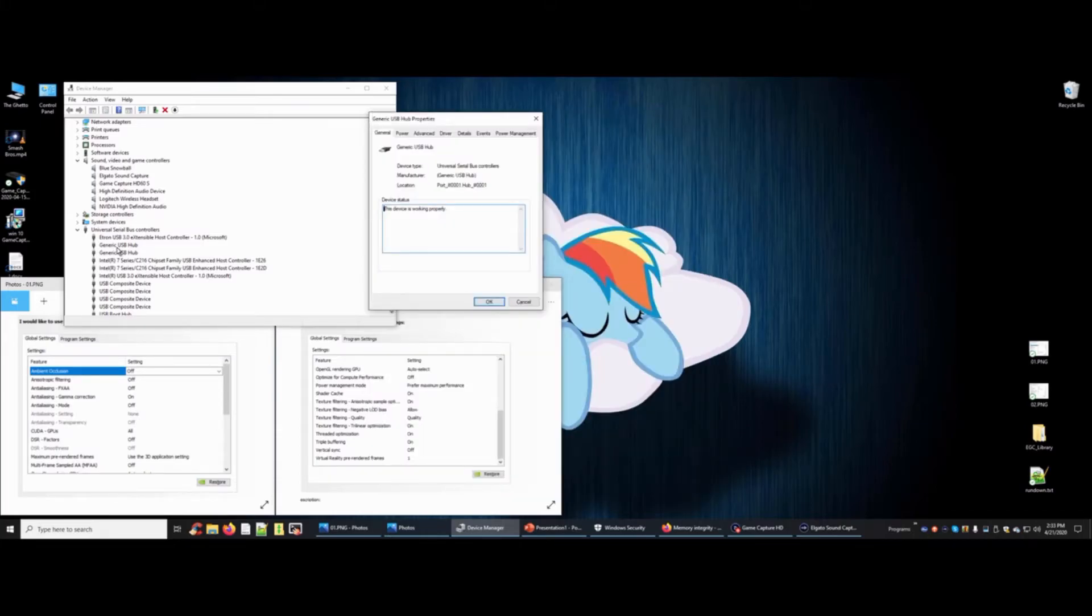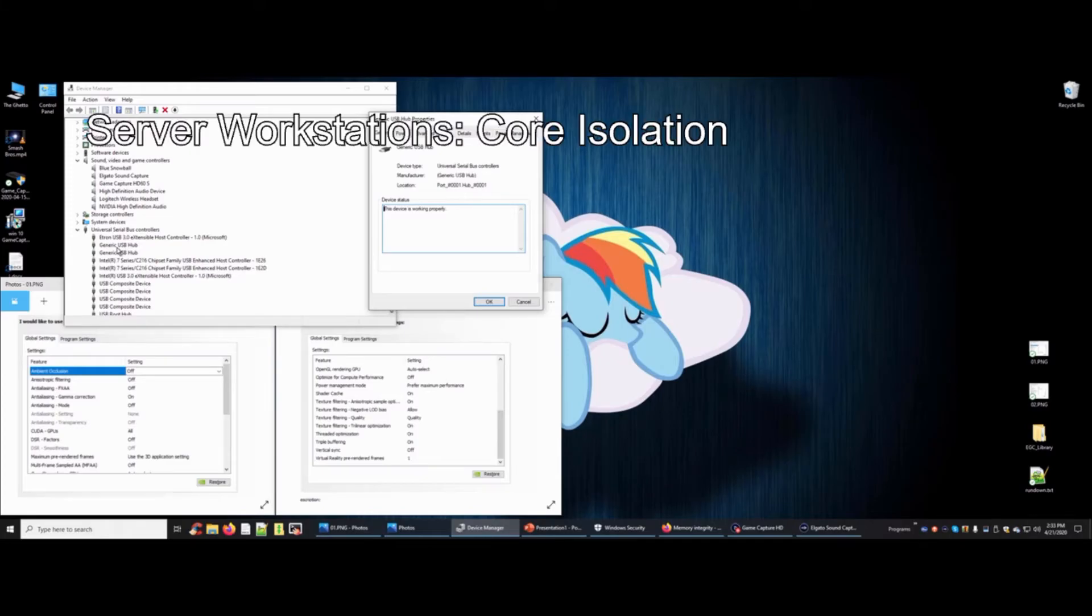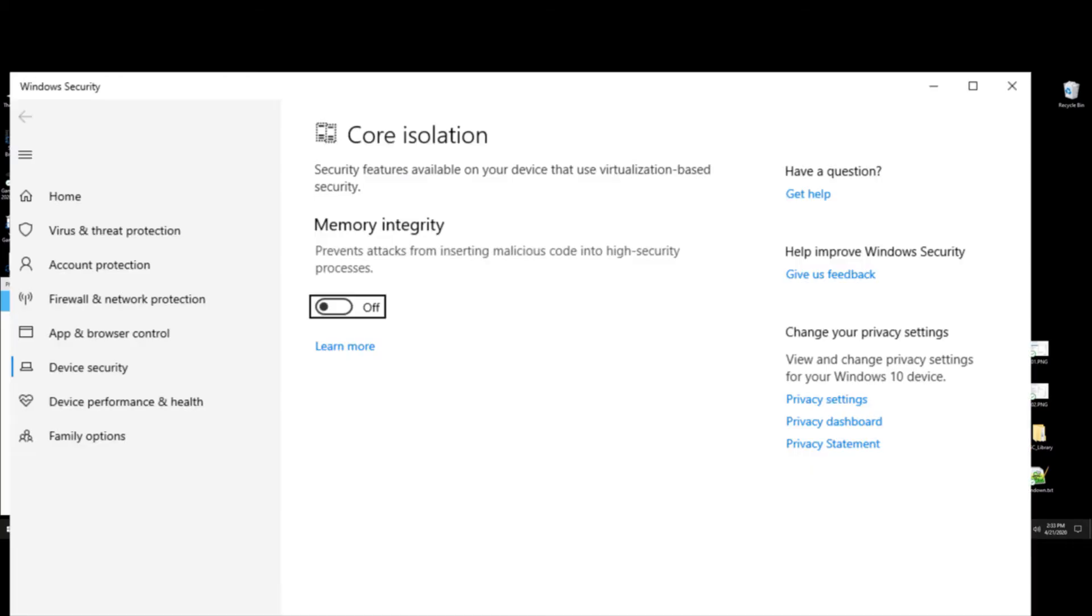Finally, Elgato Tech Support informed me that server workstations are known to have issues with a Windows function called Core Isolation. They suggested, albeit with caution, to disable it when using the Capture device.